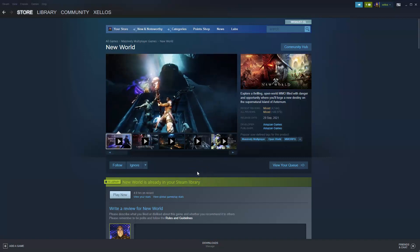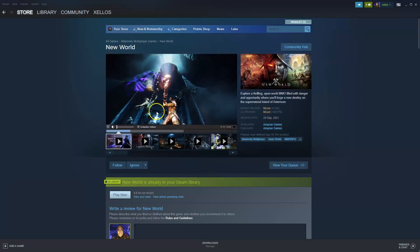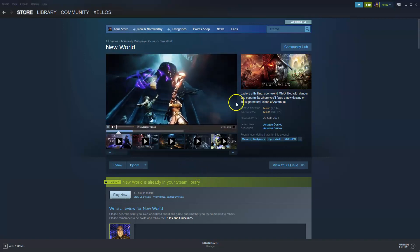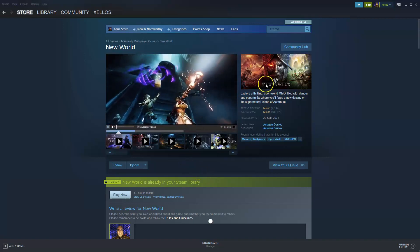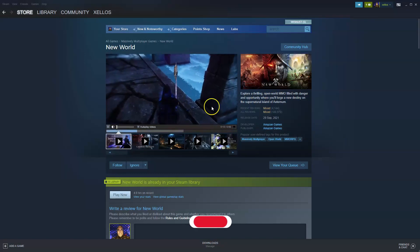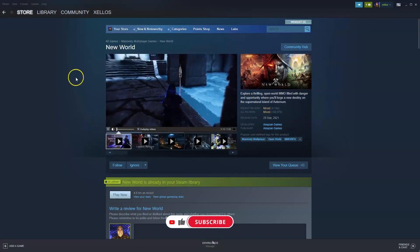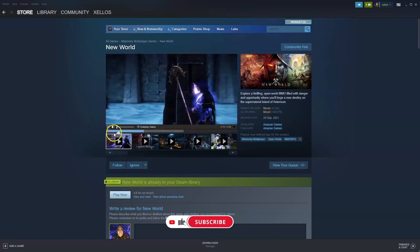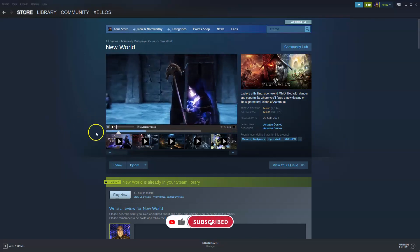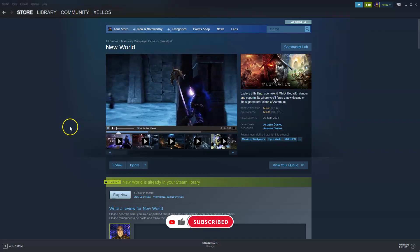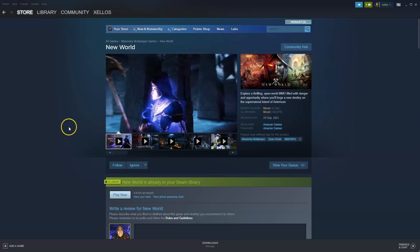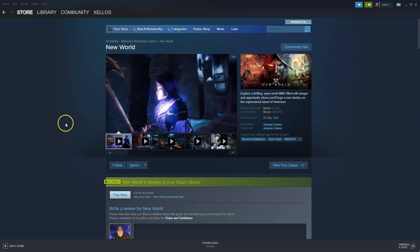Hey guys, in this video I'm going to show you how you can download, install and start playing New World on your PC or laptop. Just very quickly before we start, make sure you like and subscribe to the channel. It helps me grow and reach more people just like you.